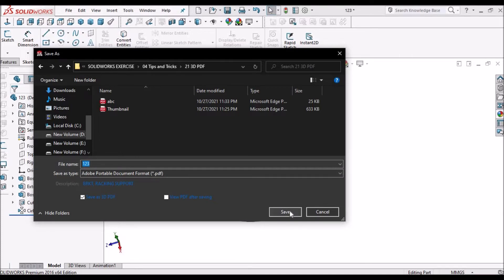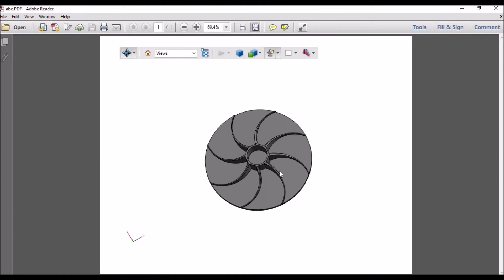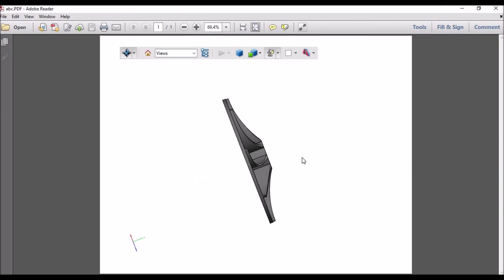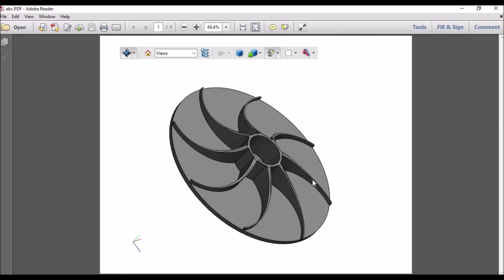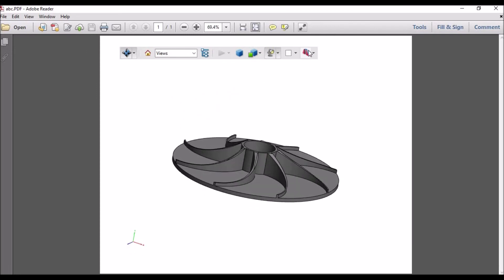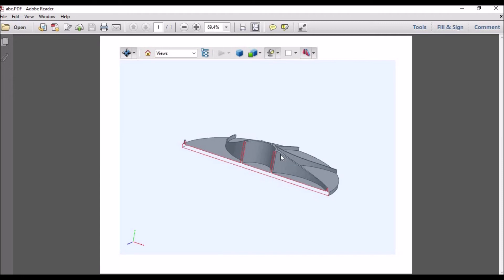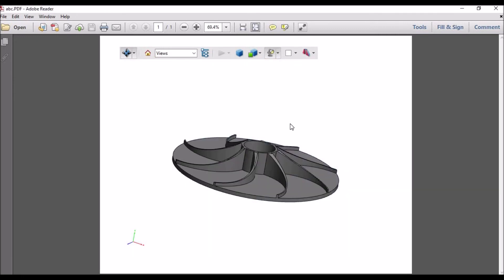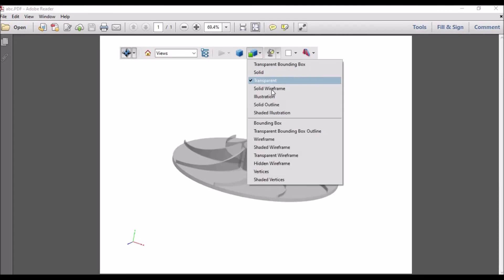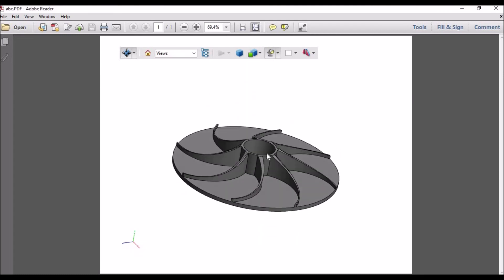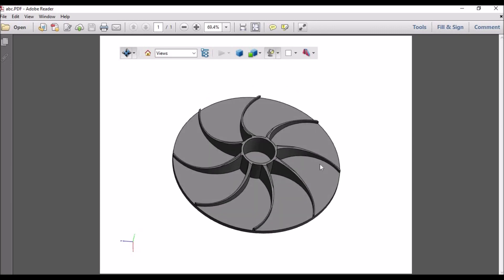Simply save the file and say OK. It has been converted into 3D PDF format. It's easy for you to show this model, and there are a few features like cross-section, solid form, transparent, and many others. So thank you very much.